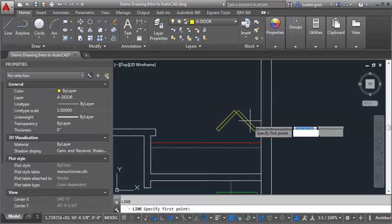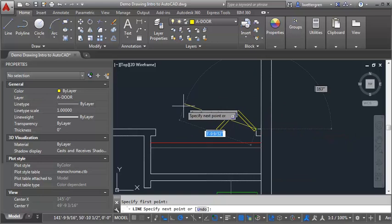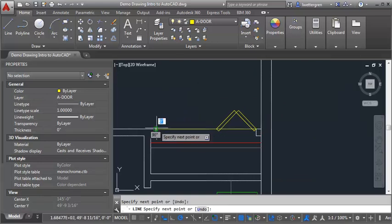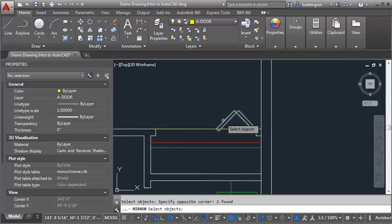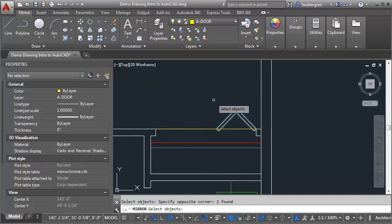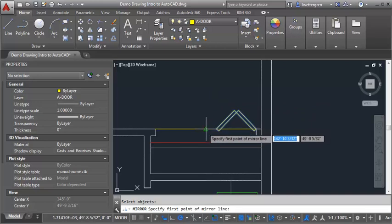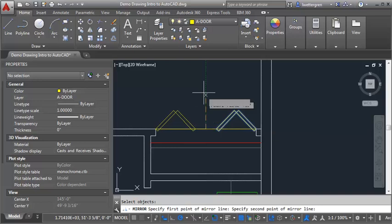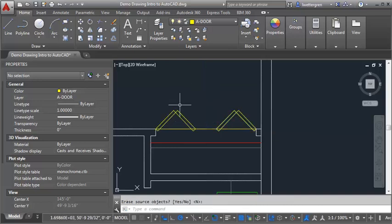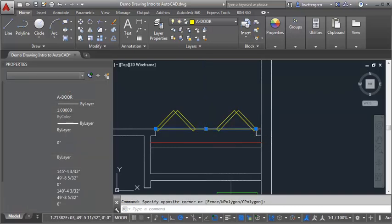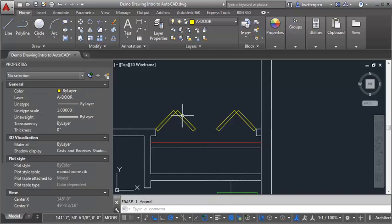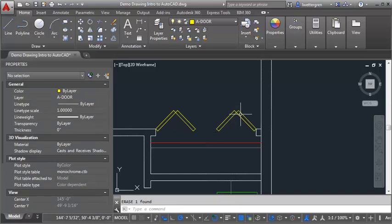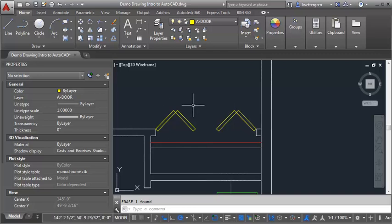What I would do is draw a temporary guideline from endpoint to endpoint. Then I'm going to type in my MI for my mirror command, and select those first two polylines that I created. Hit enter, and then I'm going to use my midpoint O snap to find the midpoint of that temporary line I drew. Then just go straight up and hit enter, and erase this guideline. And again, you've just got that set of bifold doors that are drawn at the correct length and at the correct angle.